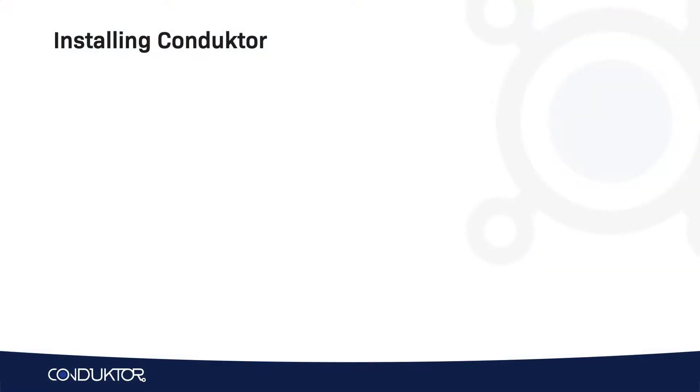Hello, this is Stefan Marek from Conductor, and welcome to this video on how to install Conductor so that we can start learning Apache Kafka.